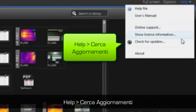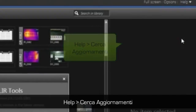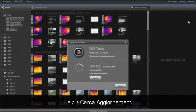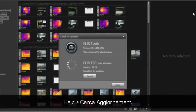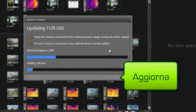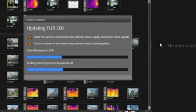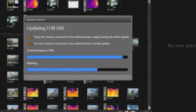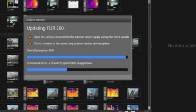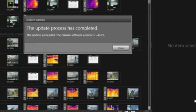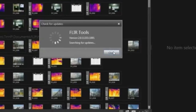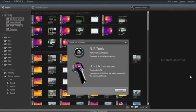Apart from generating reports, FLIR Tools also allows you to keep your FLIR thermal imaging camera software updated. When you connect the camera to FLIR Tools and check for updates, it will automatically look for the latest camera software. If there's a new version available, it will be automatically installed on your camera.